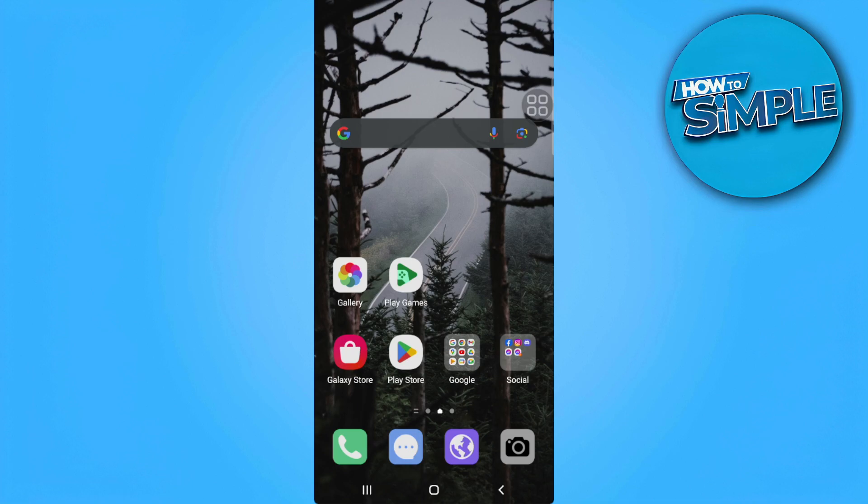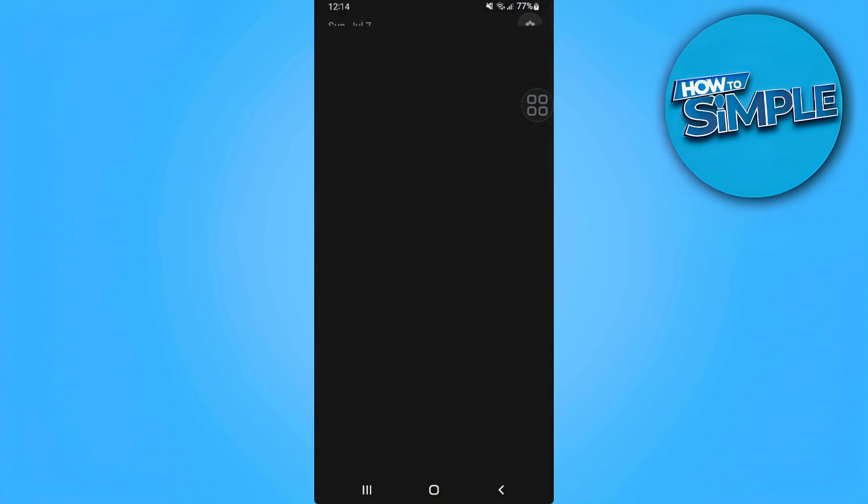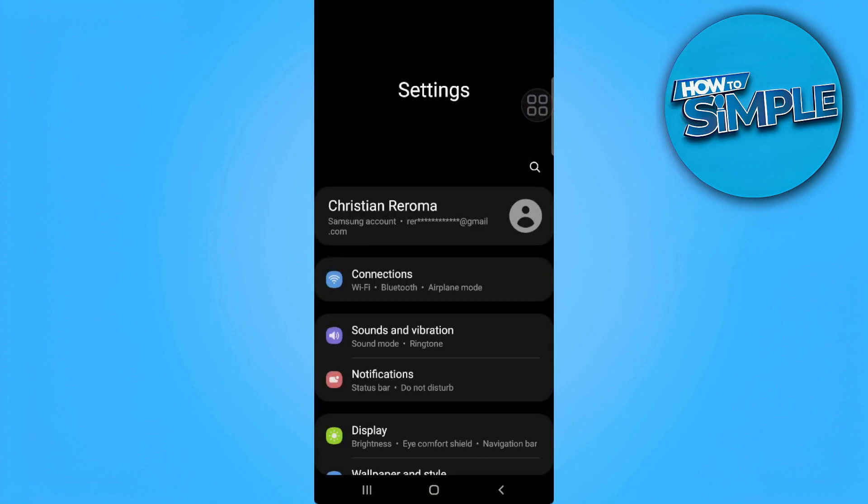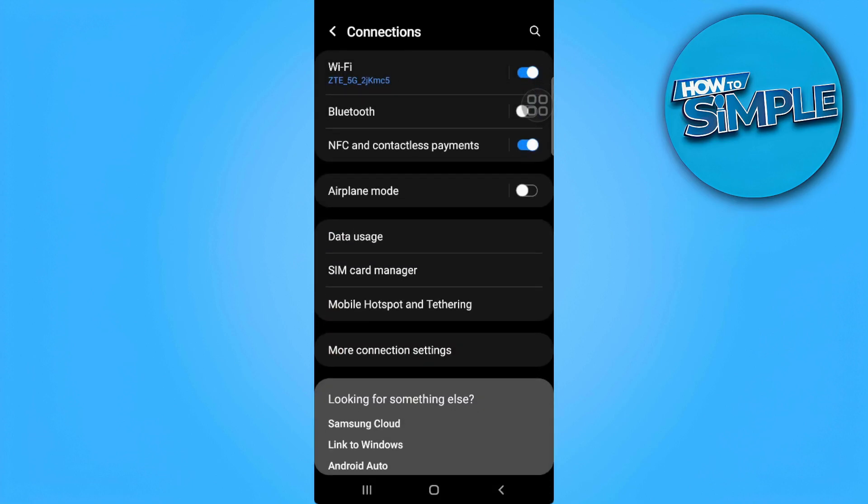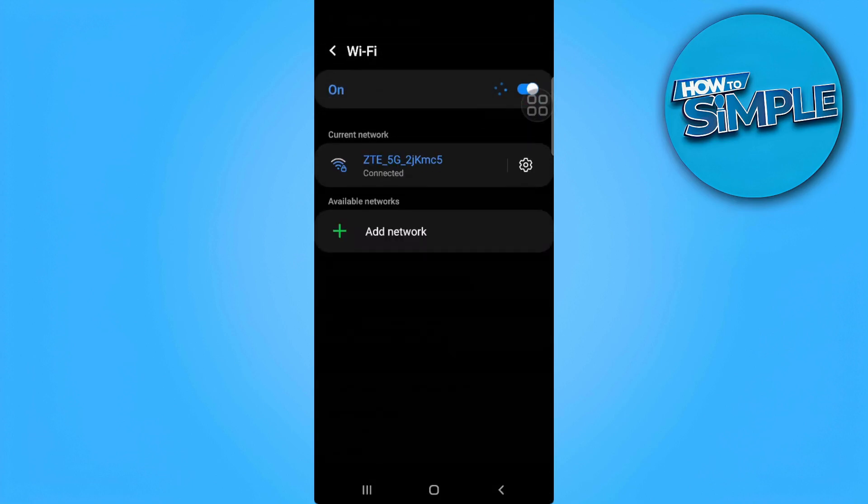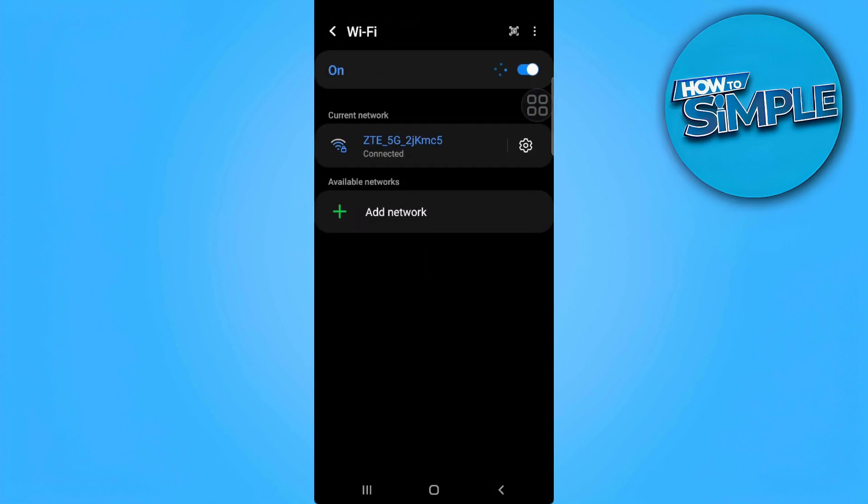Let's get started. The first thing you want to do is head over to your Android phone settings. From here, go to Connections and then to your Wi-Fi.